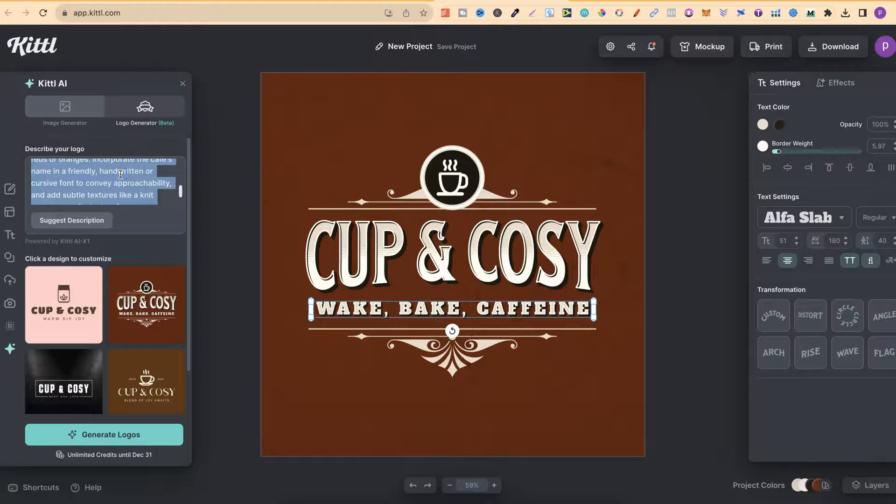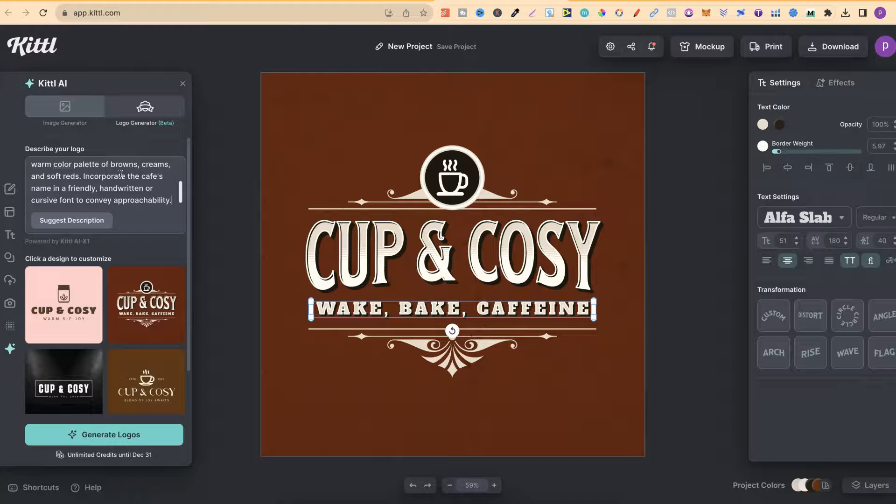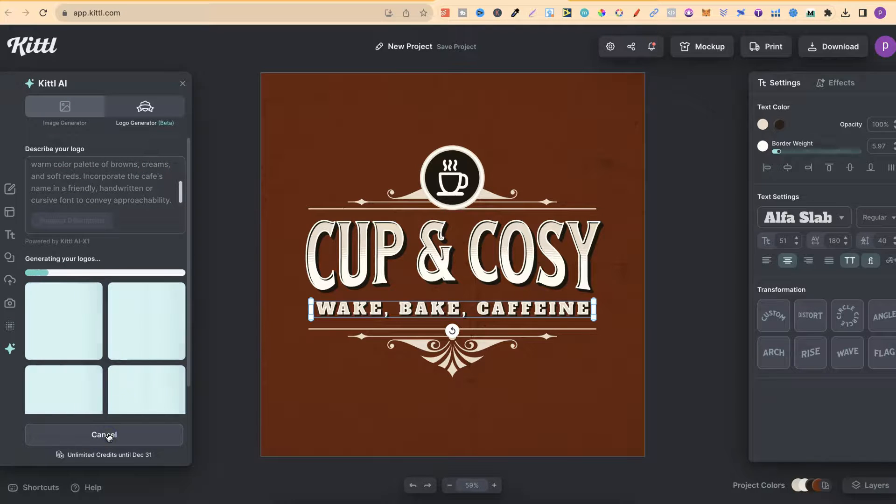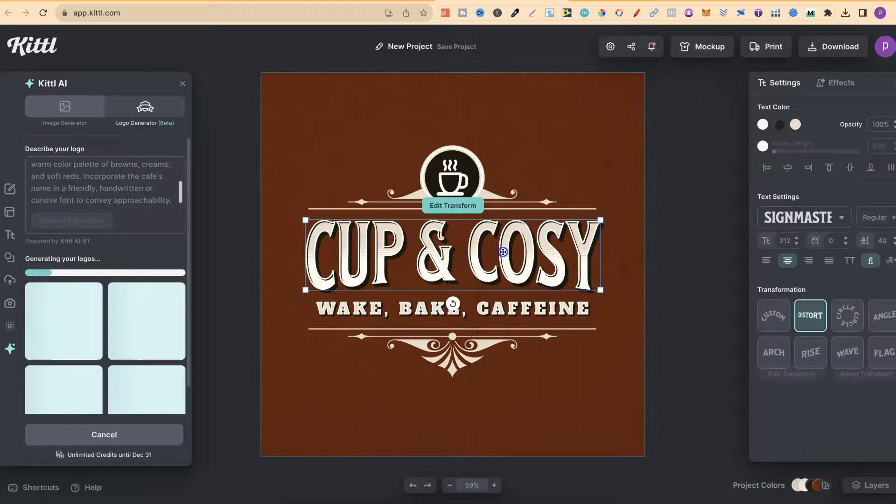So what we're going to go ahead and do is delete this. And I've simplified the prompt just a little bit. And now we're going to click Generate Logo. Now, if we come over to here, we can see if we click on the text,